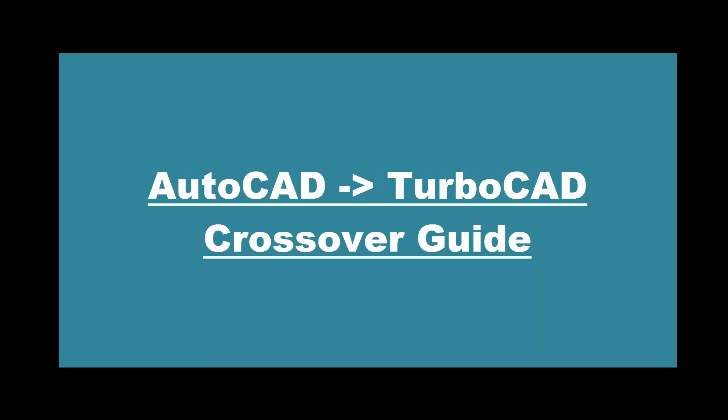Welcome to the AutoCAD-TurboCAD crossover guide. The point of the movies is to guide someone who is familiar with AutoCAD functionality through the equivalent concepts in TurboCAD.